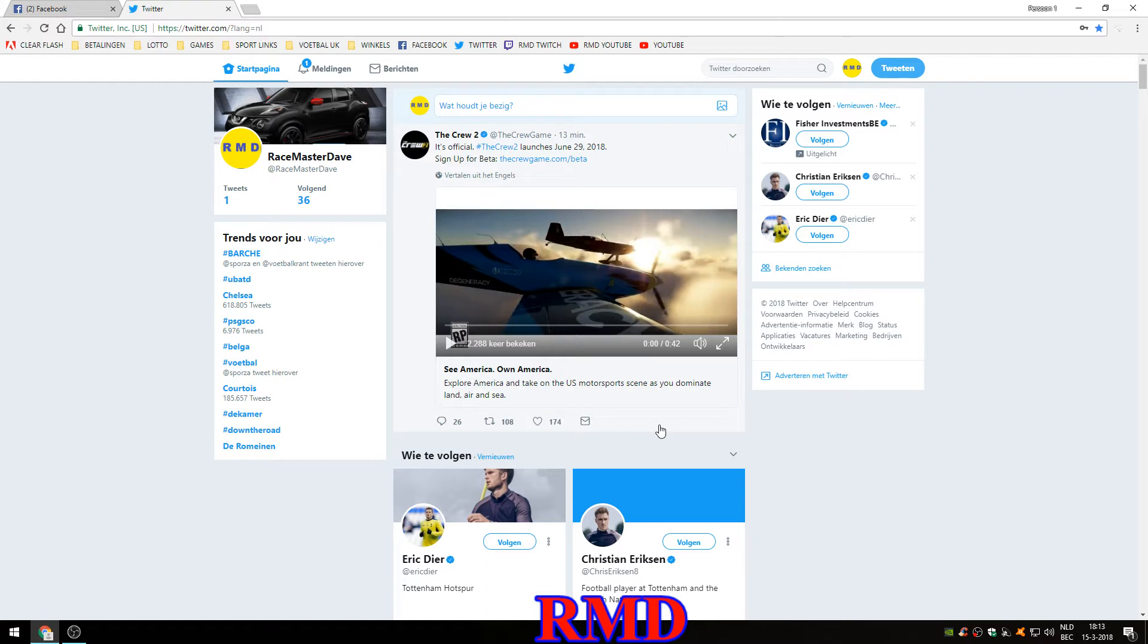Other than that, what is up? Well, it is official: The Crew 2 will be launched on June 29, 2018. It has been made public a couple of minutes ago.